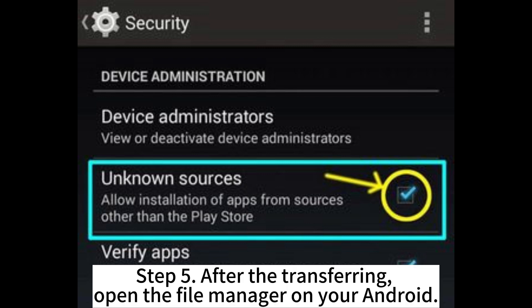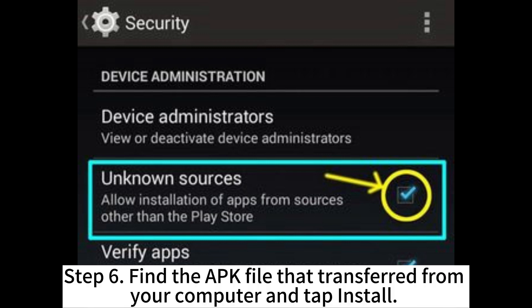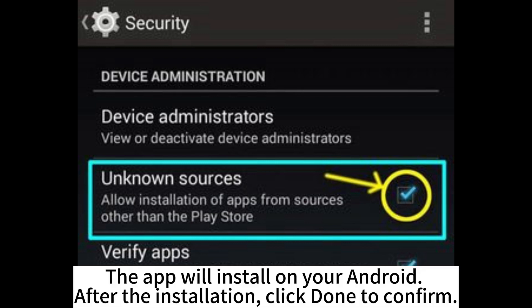Step 5. After the transferring, open the File Manager on your Android. Step 6. Find the APK file that was transferred from your computer and tap Install. The app will install on your Android. After the installation, click Done to confirm.